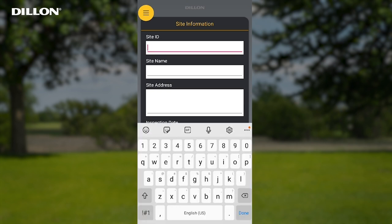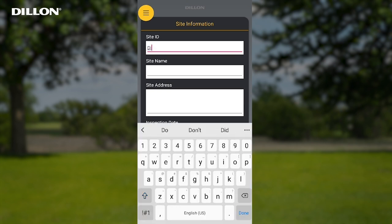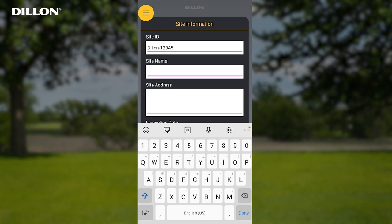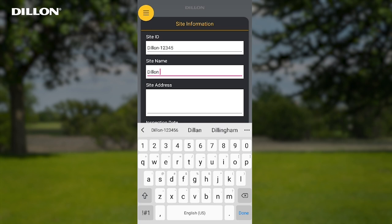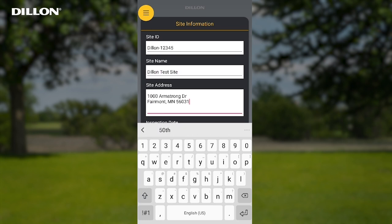Site ID: this is a required field as the records and report reference this ID. Site Name: this is a required field as the records and report reference this name. Site Address: optional address of the site.